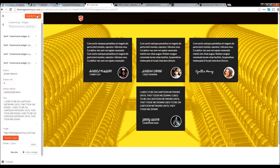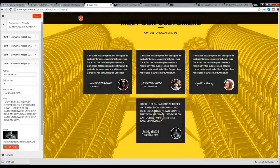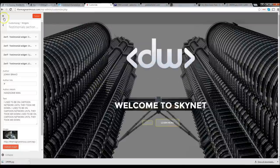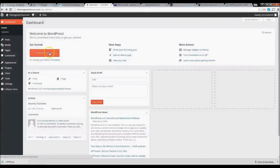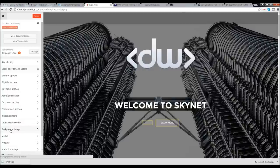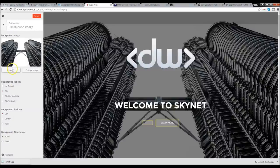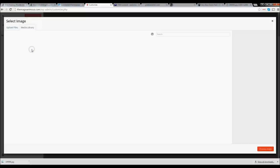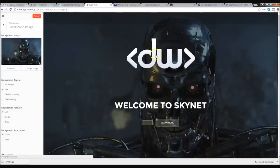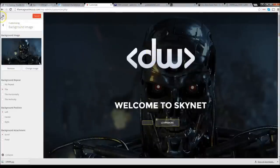After installing the plugin, it changed our background image. We need to go back and reinsert it. Click the X, then 'Customize Your Site.' Go to 'Background Image,' click 'Remove' on the current one, and re-upload your original background image. Click 'Choose Image,' then 'Save and Publish.' Now the image is back and looking good. Let's click 'Visit Website.'